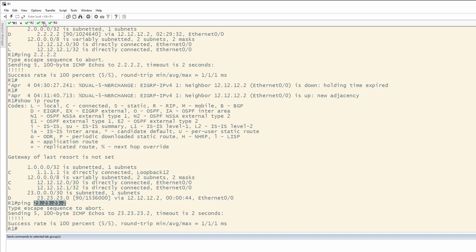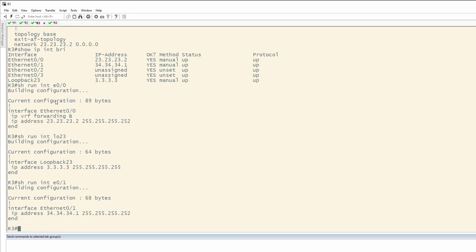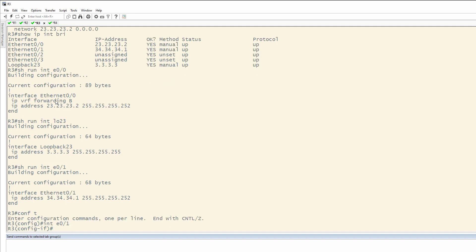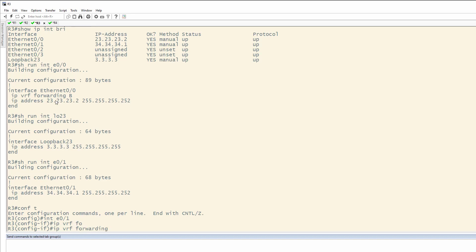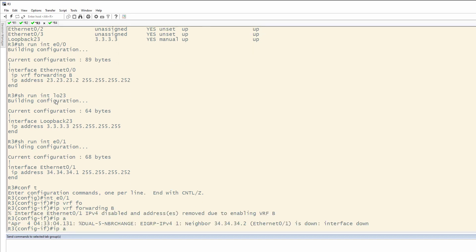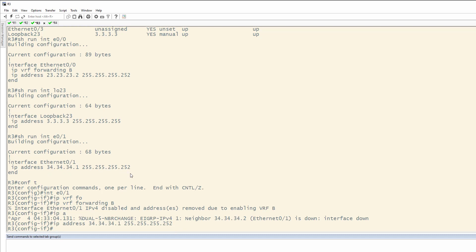So, we have one more thing to do. Let's come in here and look at Ethernet 0/0 is IP VRF forwarding B. And show run interface E0/1 does not have IP VRF. So, IP VRF forwarding B, IP address 34.34.34.1, 255.255.255.252. Once again, we get that from the original interface. Hit done.